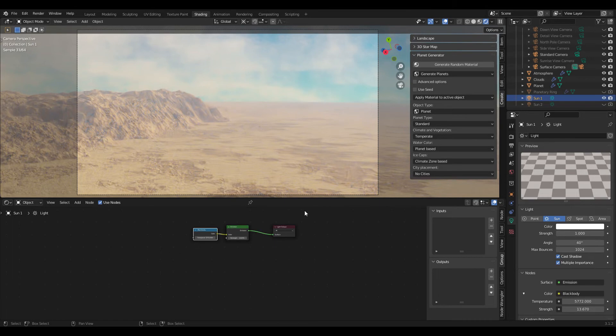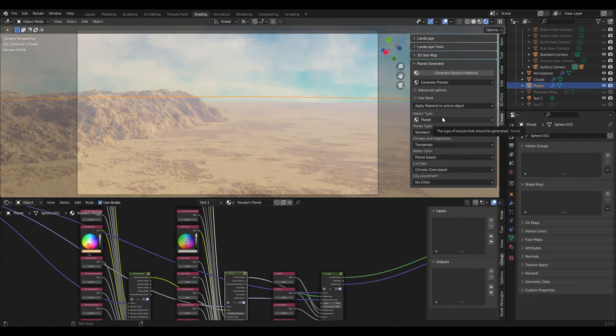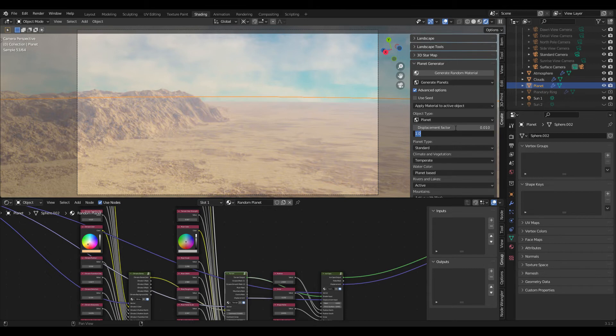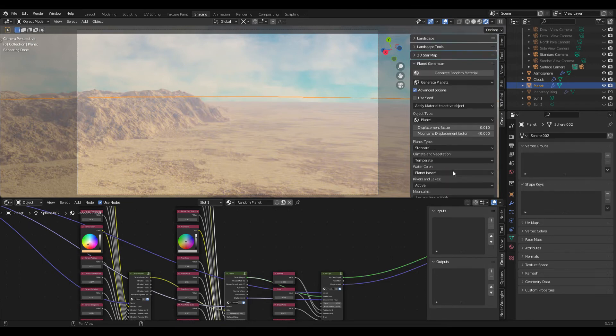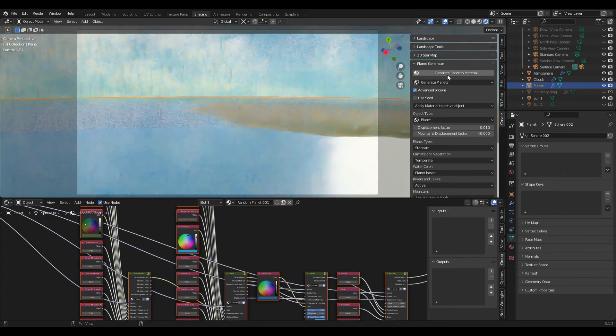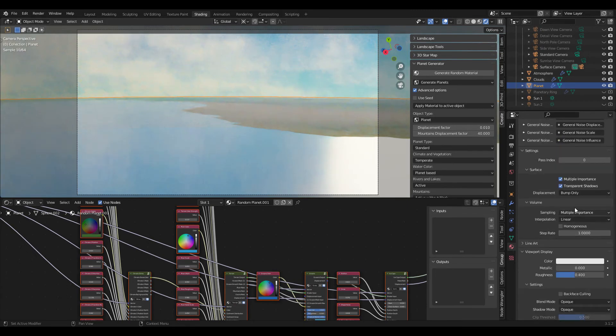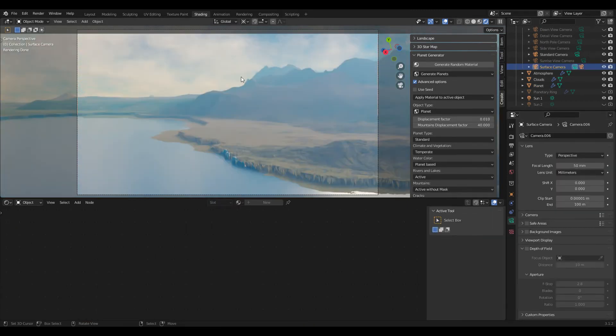So now I just want to show you two different examples of different looking planets. For this we go back to our object menu in the shader editor and then we just create the same thing that we did earlier but for a standard temperate planet. For this we set the displacement factor again to 0.01 and mountain factor to 40, and then we click here. We can also deactivate the mountain mask and then click on generate random material.